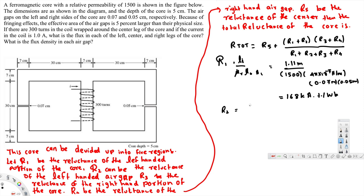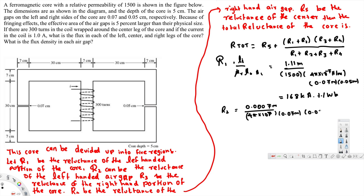Now R2 — same type of equation, but I directly put in the values. R2 is the air gap reluctance, so the length is 0.0007 meters divided by mu_naught alone — we don't use mu_R for an air gap. Multiply by the area 0.07 meters times 0.05 meters times 1.05. That gives us R2 equals 152 kilo ampere-turns per weber.